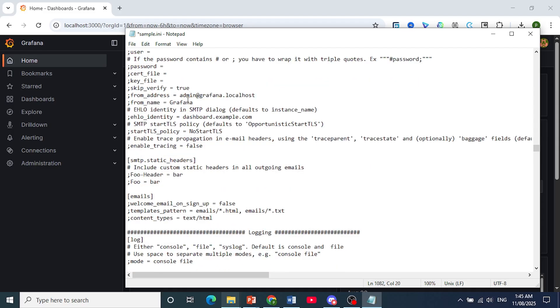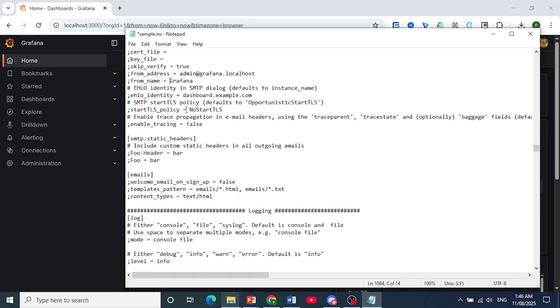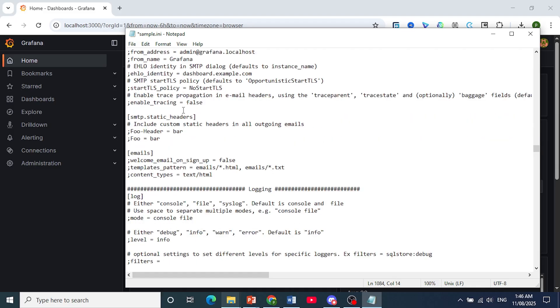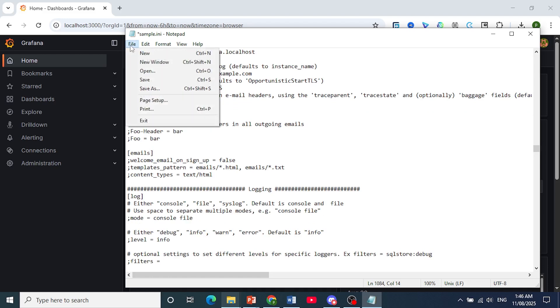Here you should see From Address. This is basically the email address from which Grafana notifications will be sent, so you can set that up. The From Name is the name that is associated with the From Address. Once you're done with this, save the file.